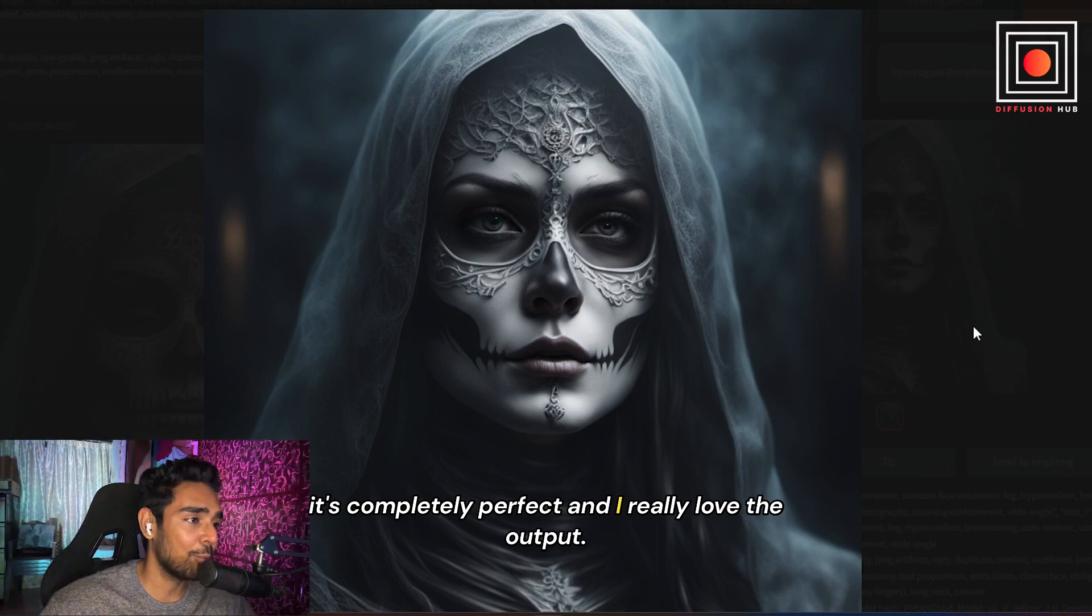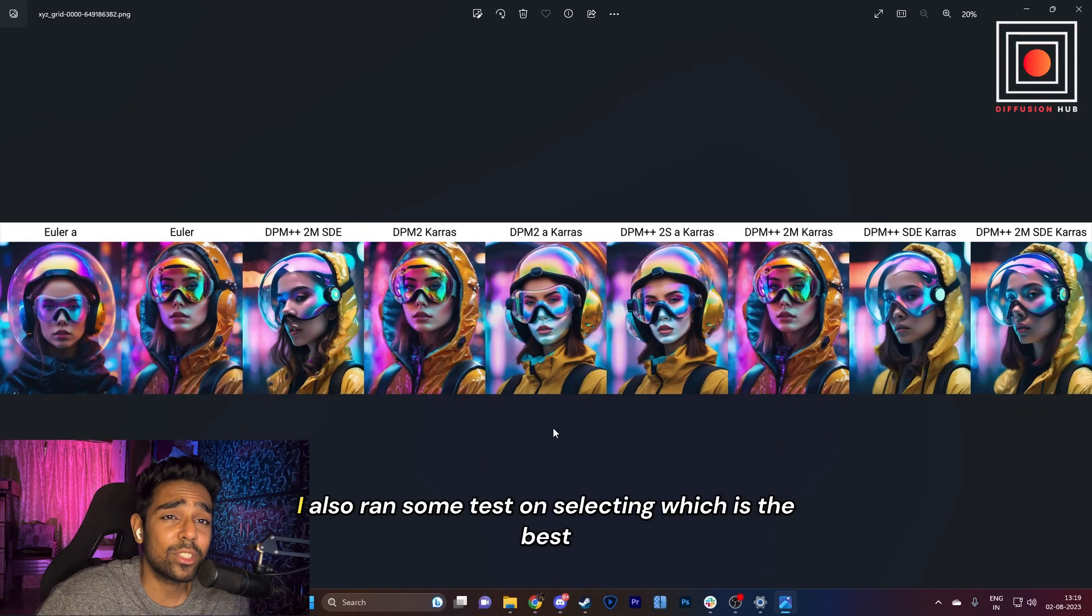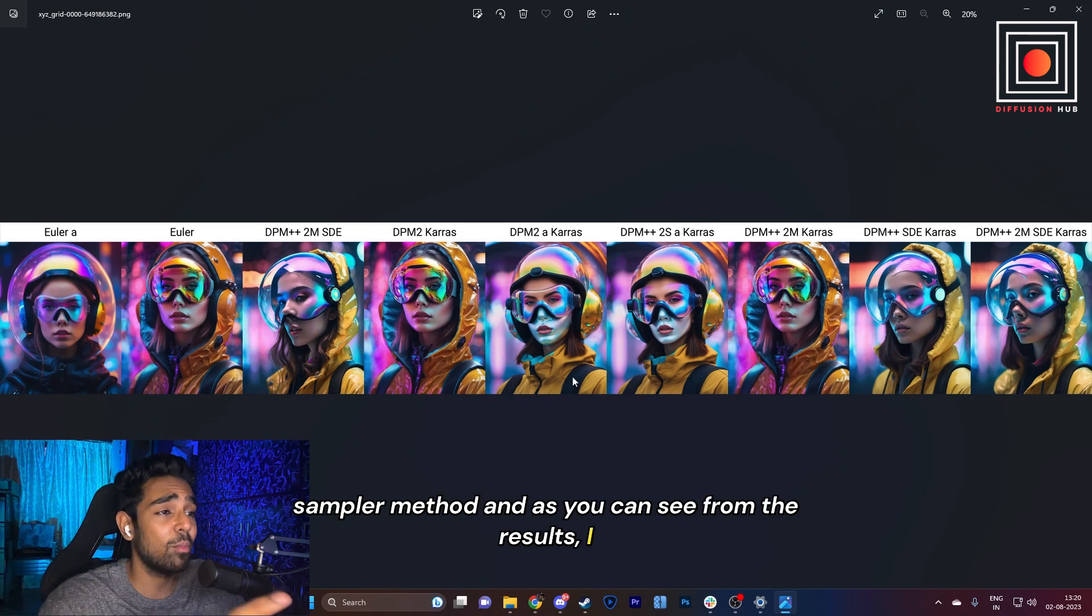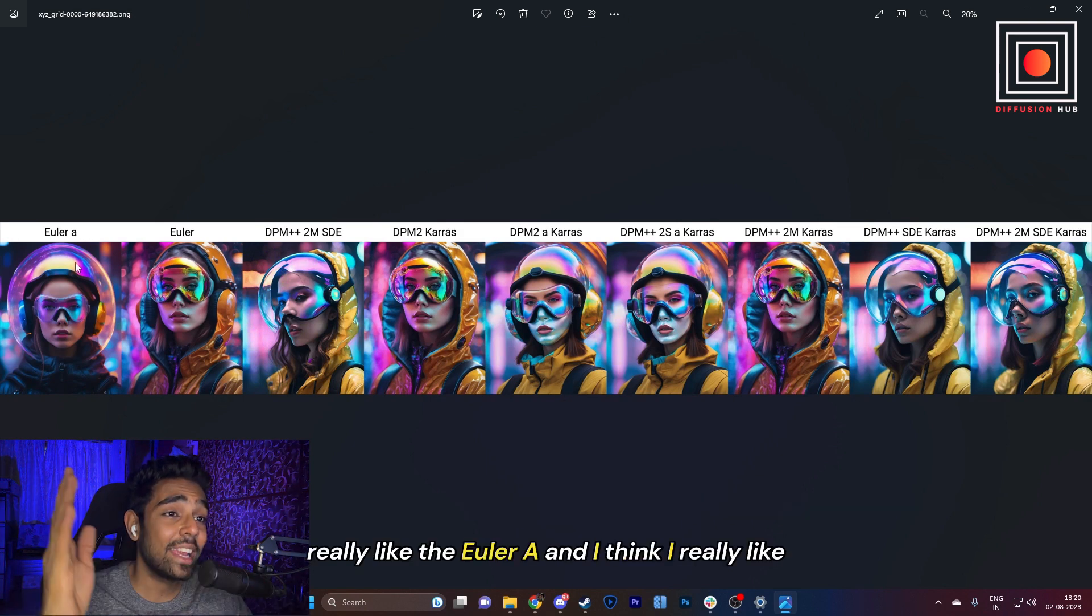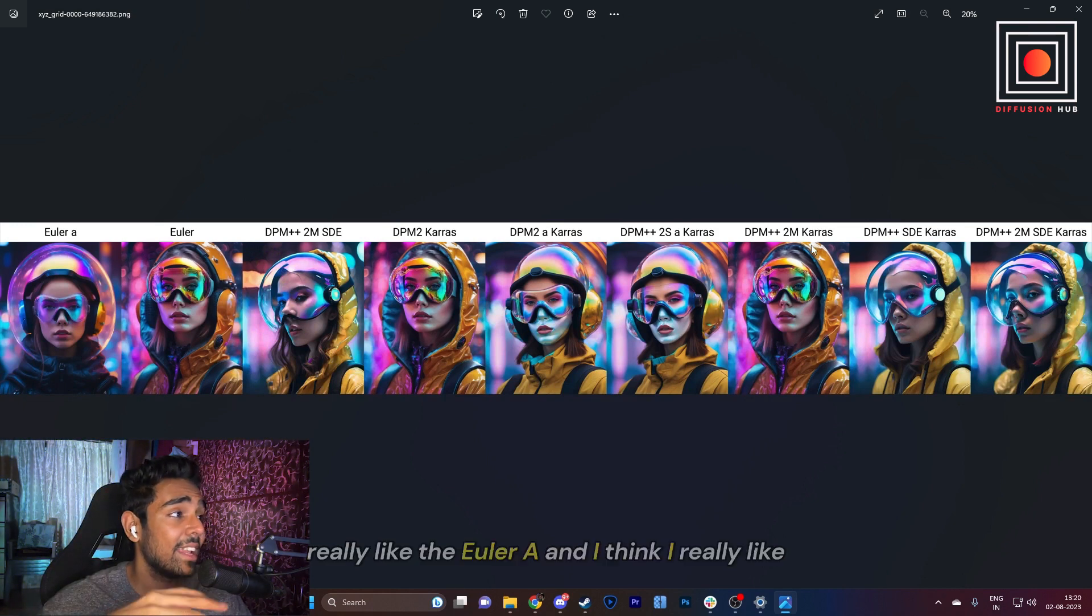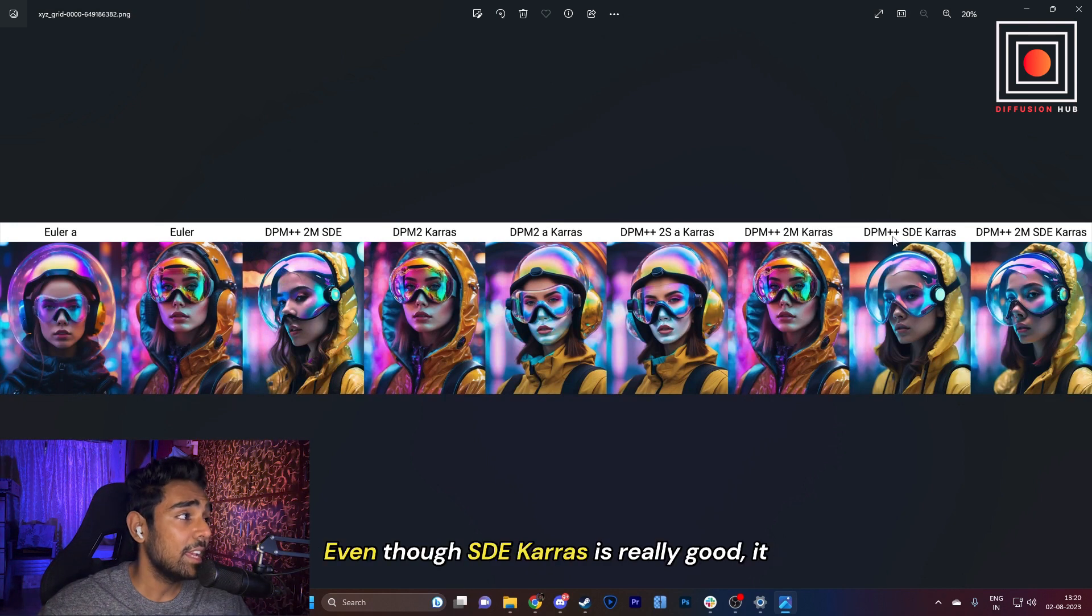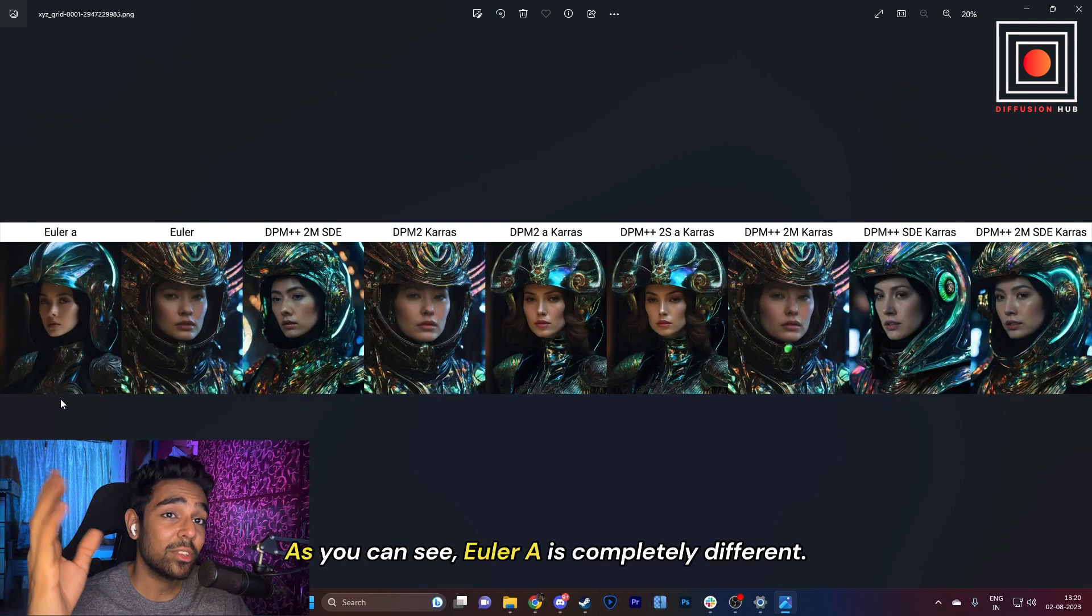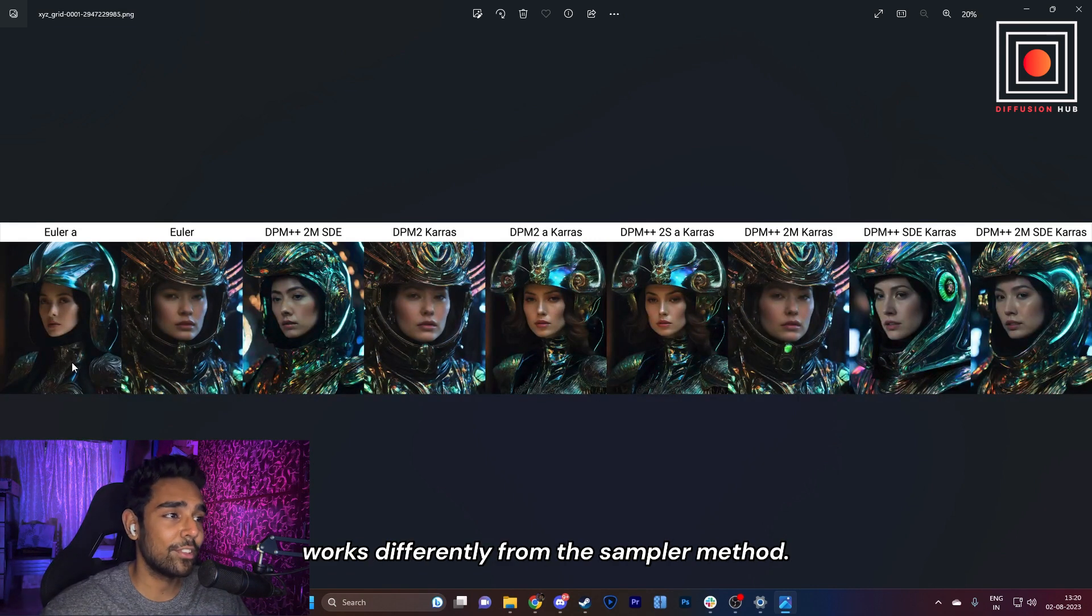I also ran some tests on selecting which is the best sampler method. As you can see from the results, I really like the Euler A, and I think I really like the DPM++ 2M Karras for this type of generation. Even though DPM++ SDE Karras is really good, it did not perform well on this output. As you can see, Euler A is completely different from the previous generation.